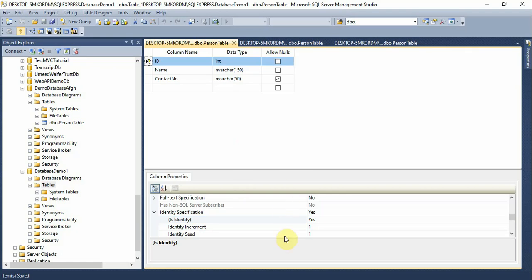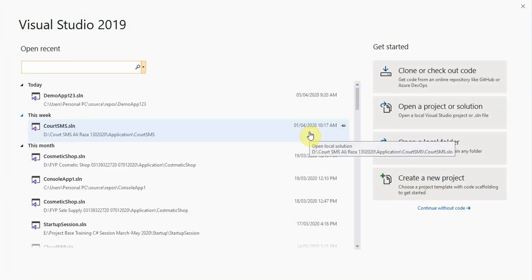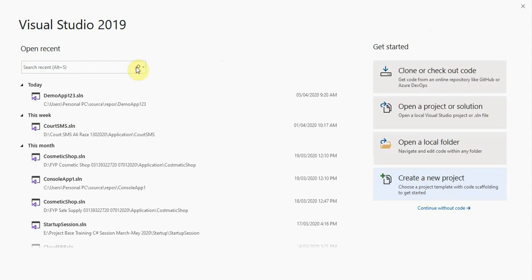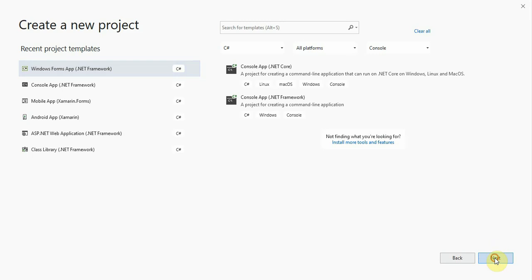Now open Visual Studio. I am using Visual Studio 2019 Community version. Create a new project and select the technology you want. I am using Windows Forms App. Select Windows Forms, click Next, enter the project name — demo — and then click Create.